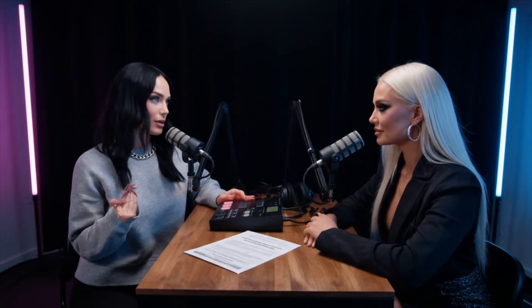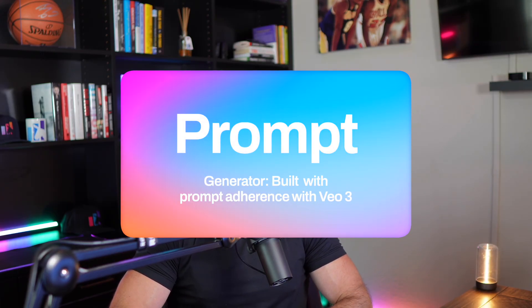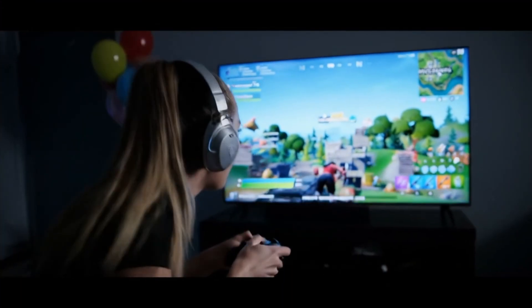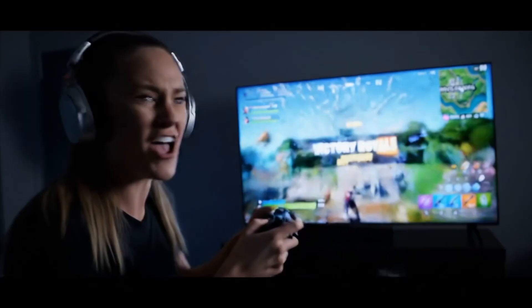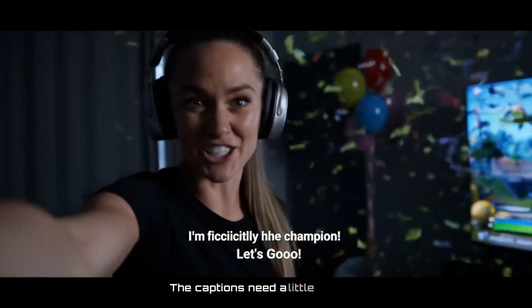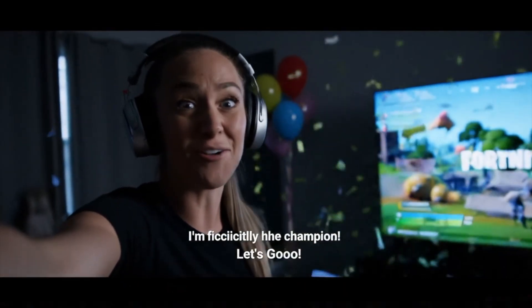Alright, so amazing prompts in AI video. This is where we're at now? Not just any prompt. Prompt generators. An incredible prompt that creates more prompts. Built especially with prompt adherence in mind. I'm officially the champion! Let's go!